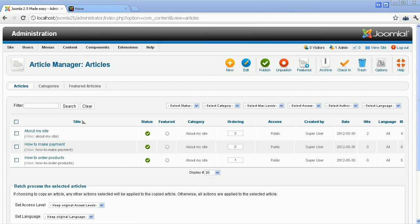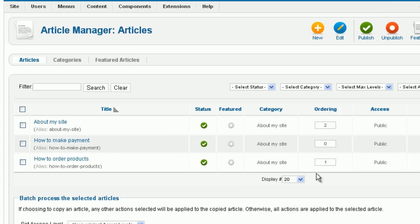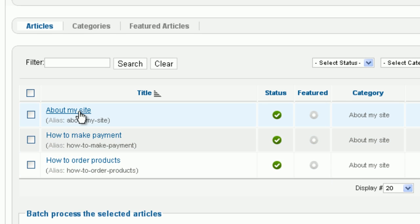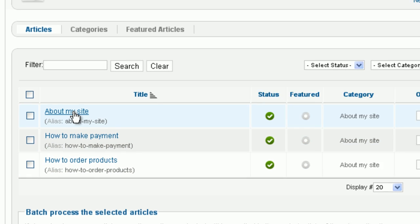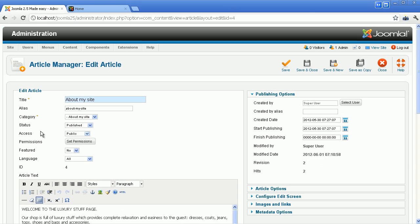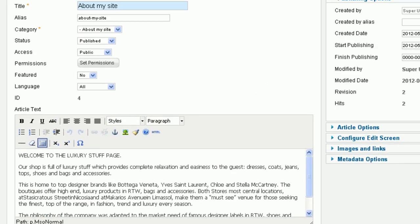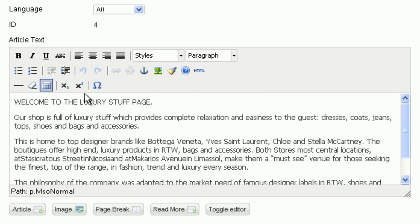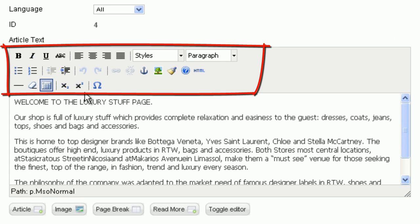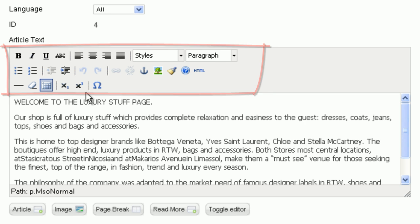Let's go to Article Manager. Click on the article about my site to open it. Now focus on the article editor area. Take a close look at formatting options. Most of the icons look very familiar.